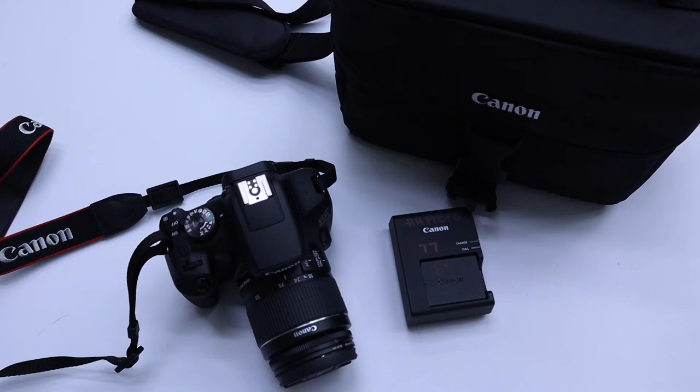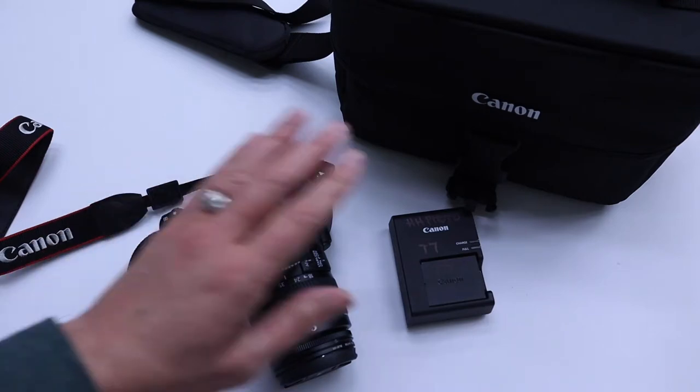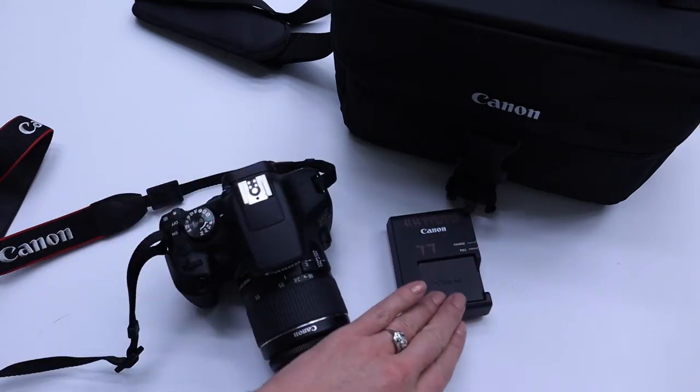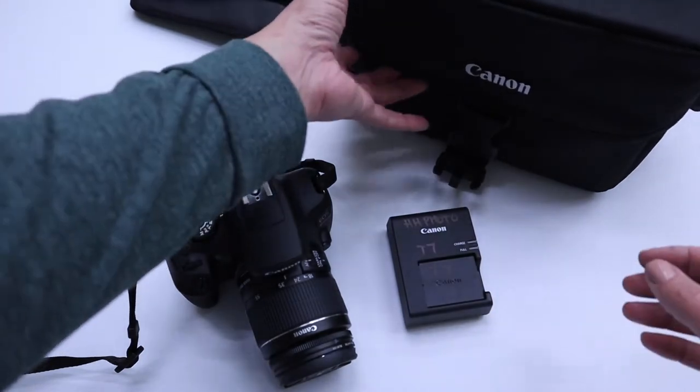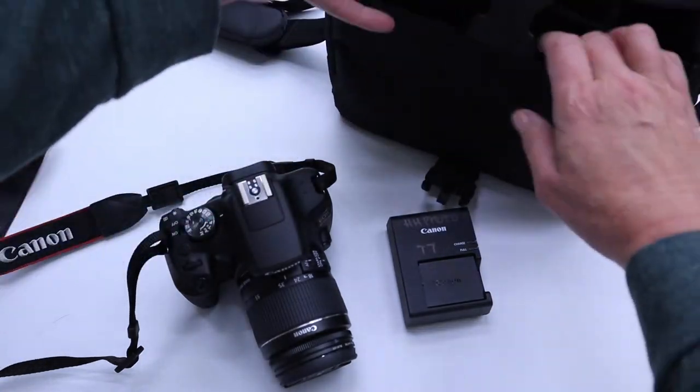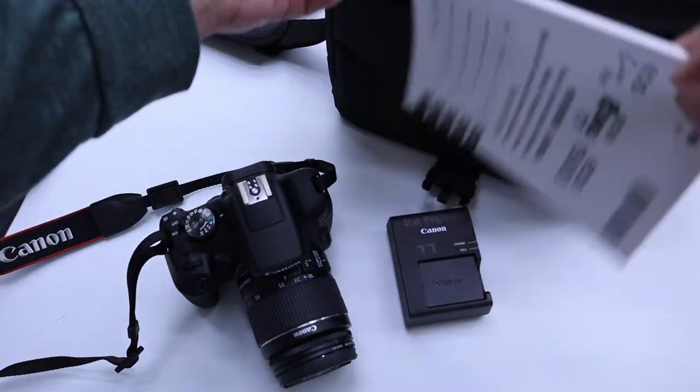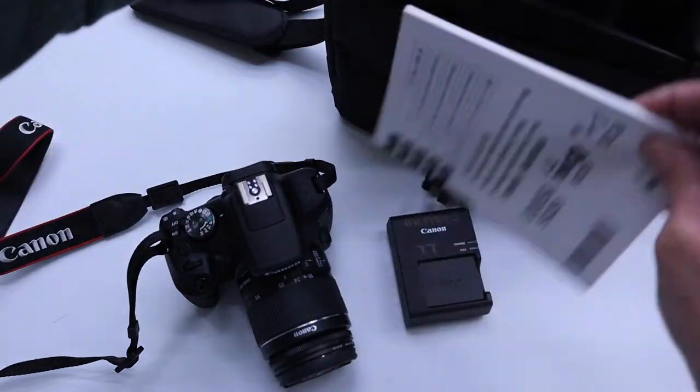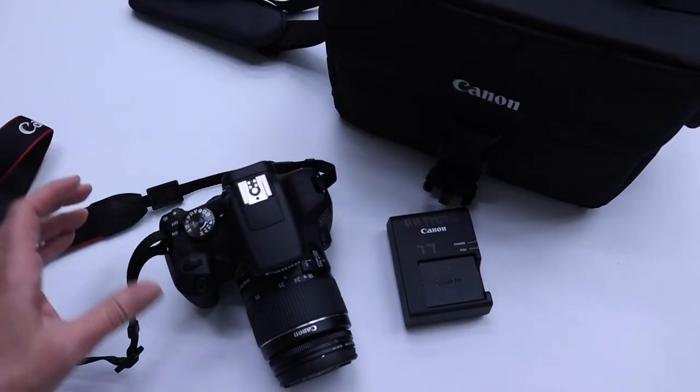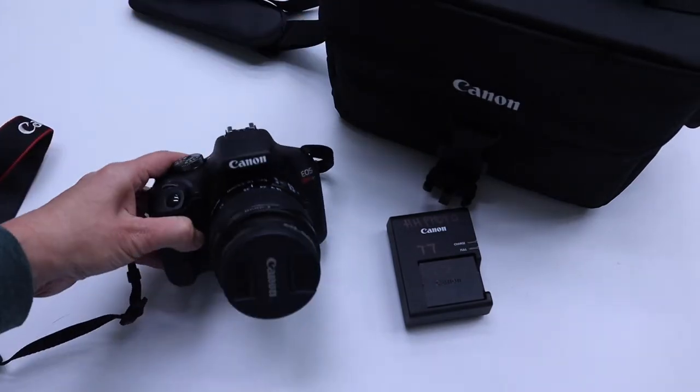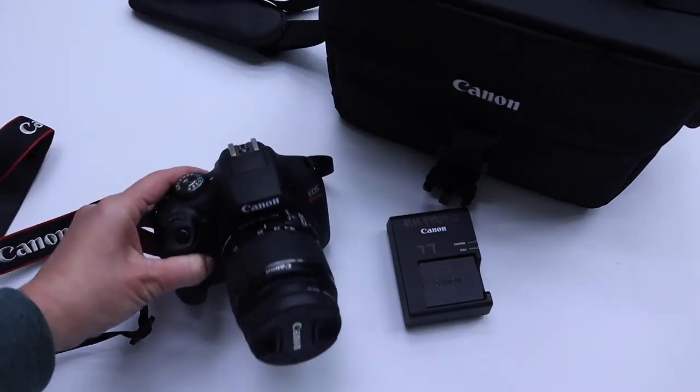Welcome to the basic tutorial for the Canon T7. What's going to come in your kit when you check out the camera is the camera, the battery, the battery charger, a case, an instruction manual, and a lens cap.